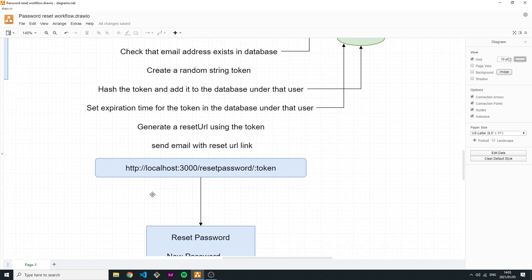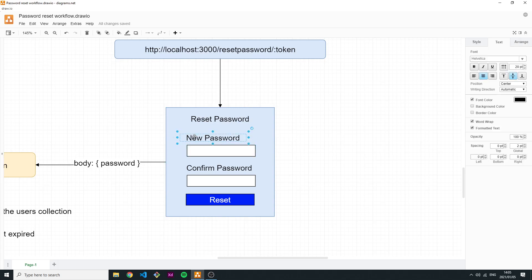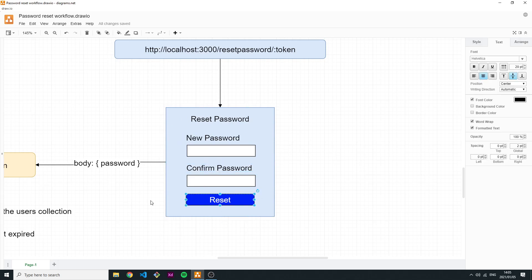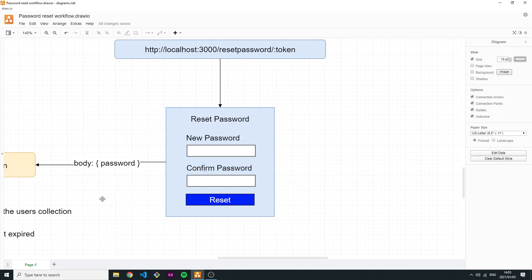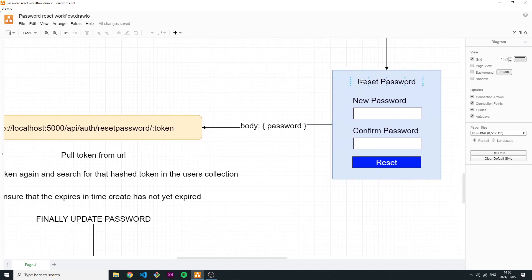The user receives the email, clicks the link, and is taken to the reset password page of your application. There you have fields for the new password and confirm new password — you can validate this on the front end — and once the user clicks 'Reset,' the next request is generated.